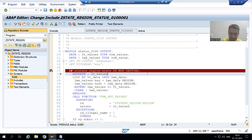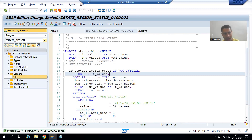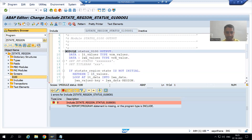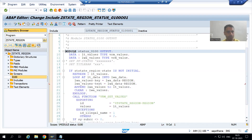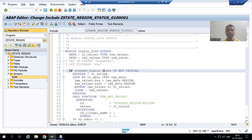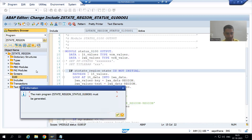REFRESH lt_underscore_values. Now I will go for syntax check and activate. Now I will simply put a breakpoint and show you the result.